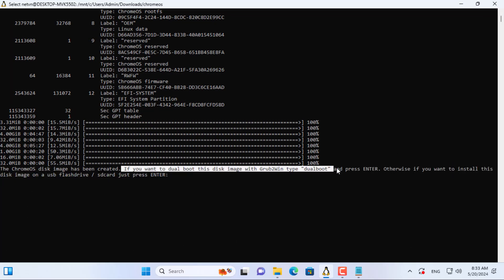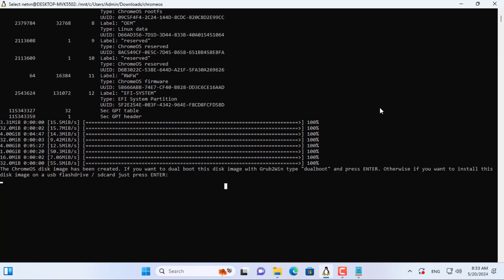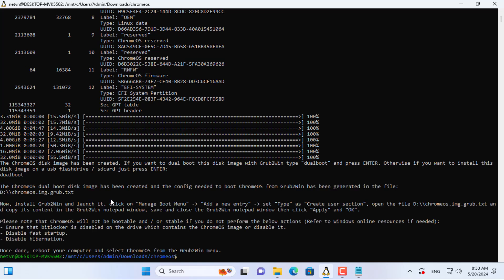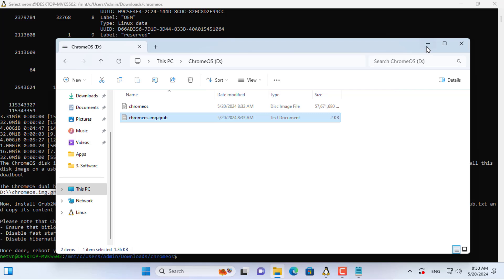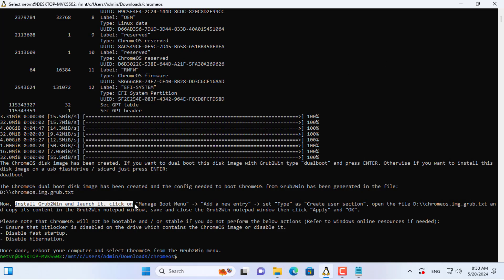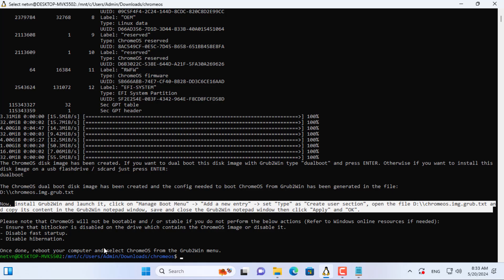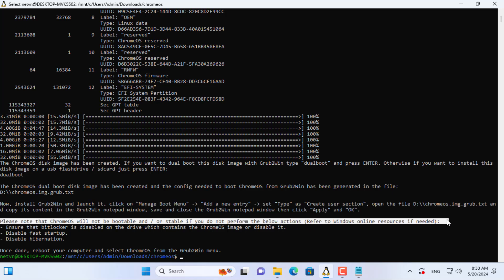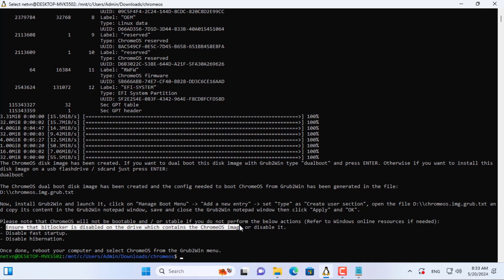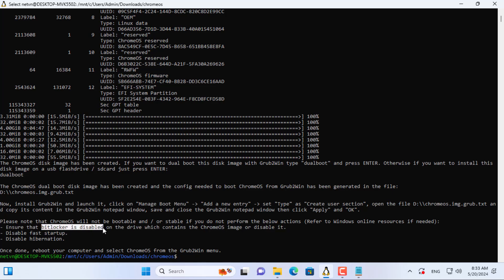Here you read instructions to create an image file for dual boot and enter dual boot as instructed. In addition to the image file there is also a text file — it is used to configure dual boot. Detailed instructions on dual boot configuration are provided. Your Windows computer needs to ensure the above things for successful booting of Chrome OS: disable BitLocker, disable Fast Startup, and disable Hibernation.